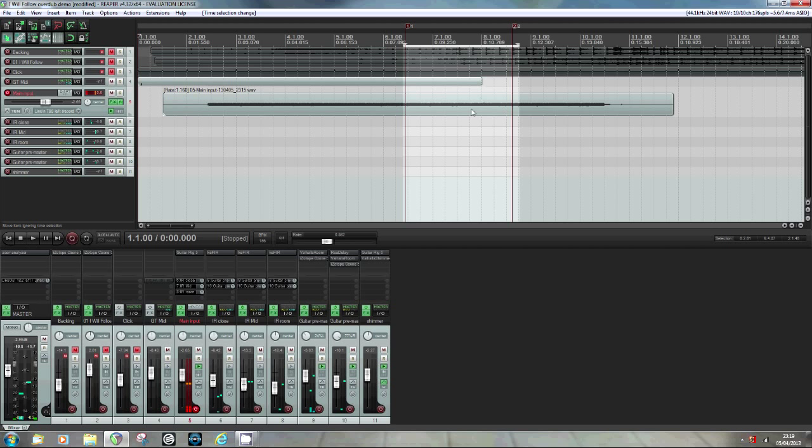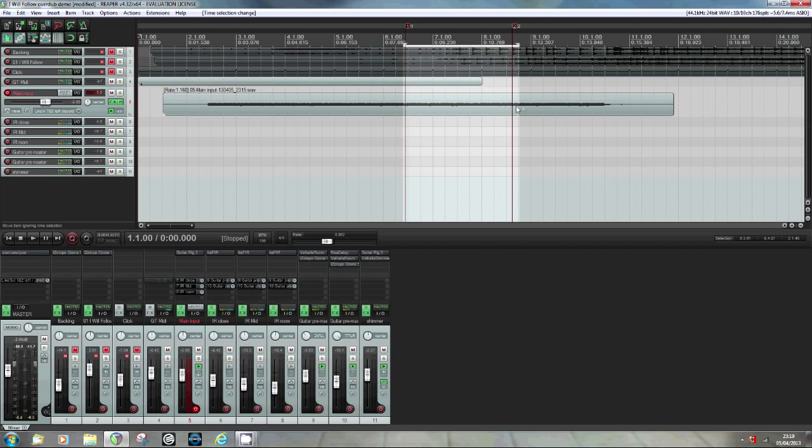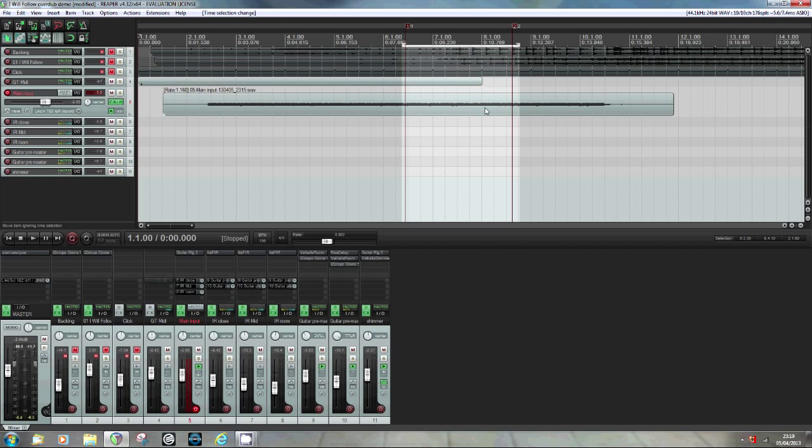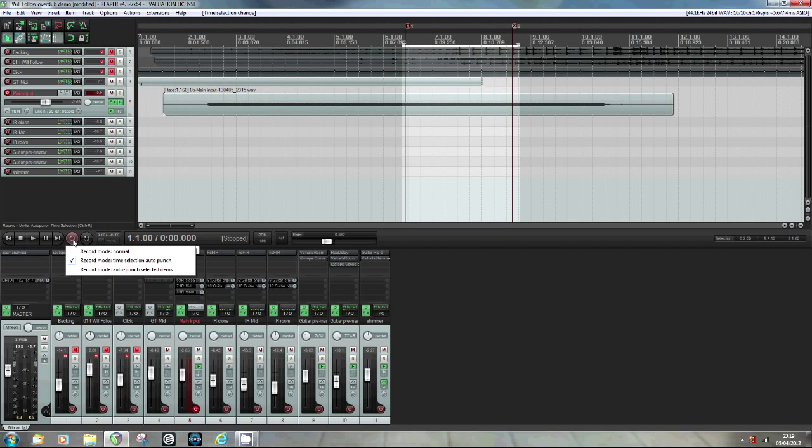So somewhere around here, some notes you never played. We're going to replace that section with a second take and see if we can seamlessly integrate it. So I've selected a region around the error by left clicking and dragging. It's best to go nice and wide so you've got more recording to play with. You can also narrow it down later. I've changed the record mode by right clicking on the record button and selecting time selection auto punch and we're good to go.